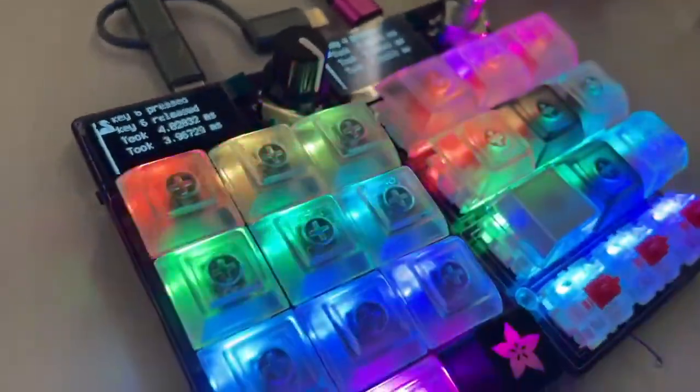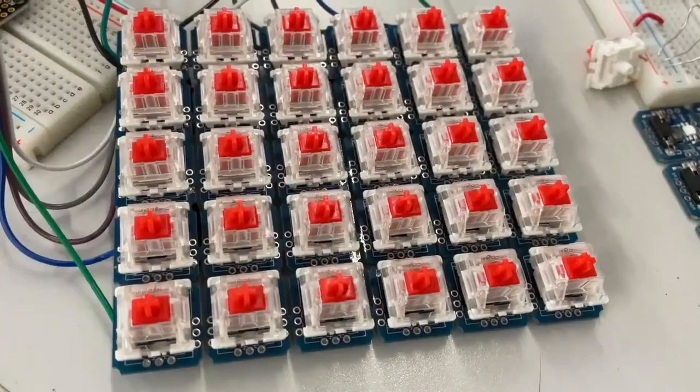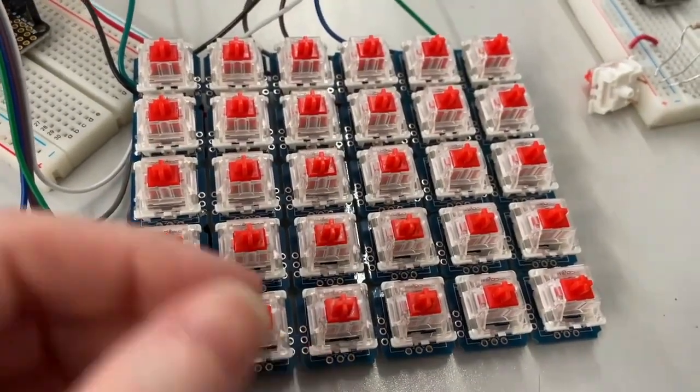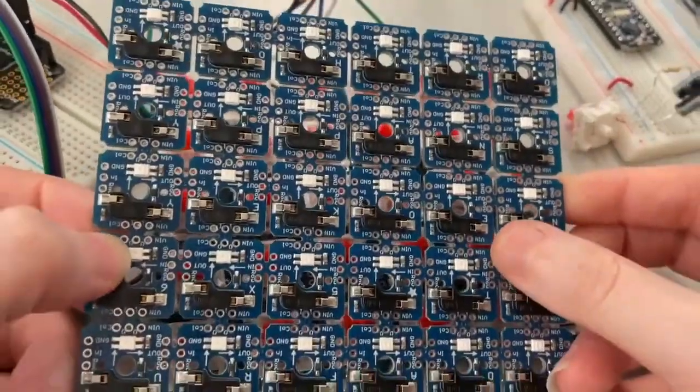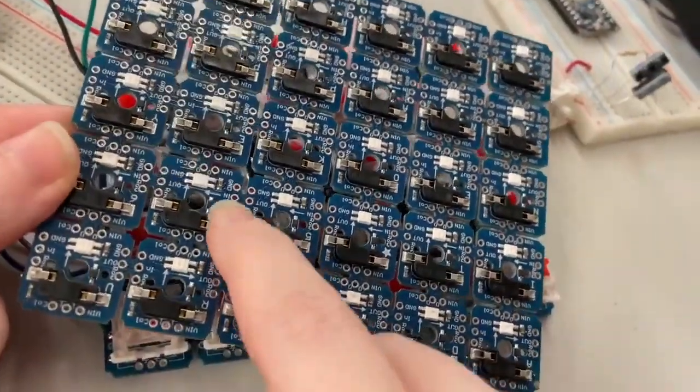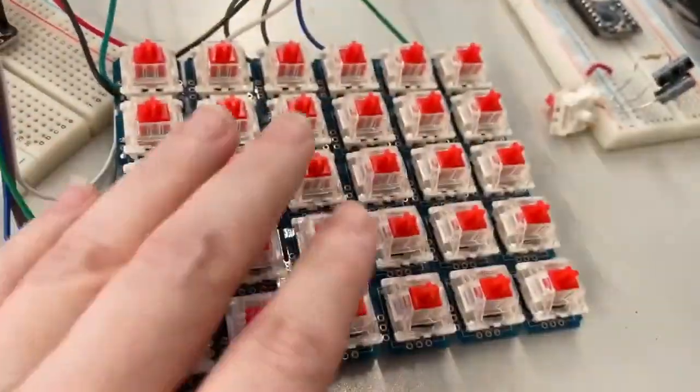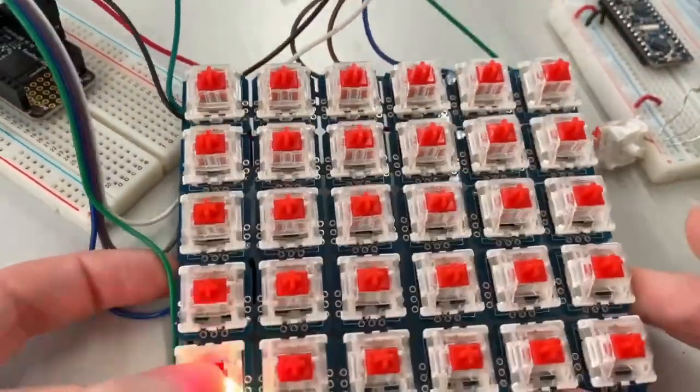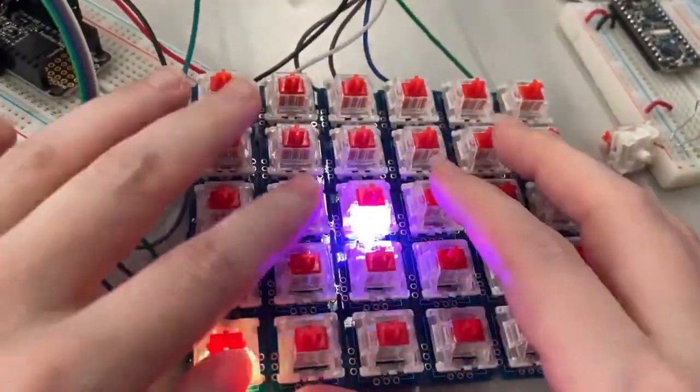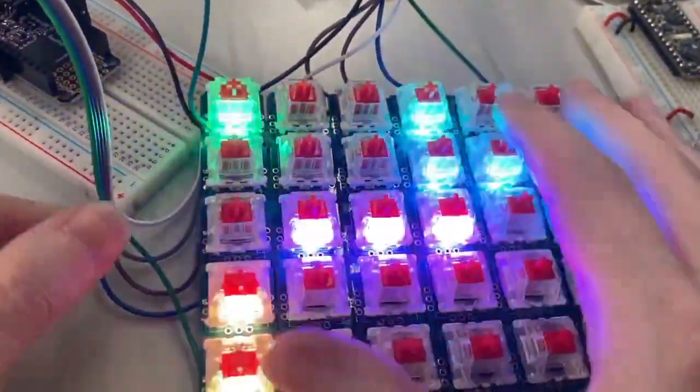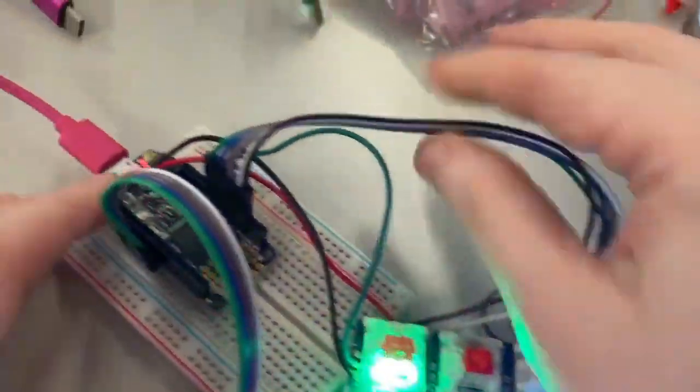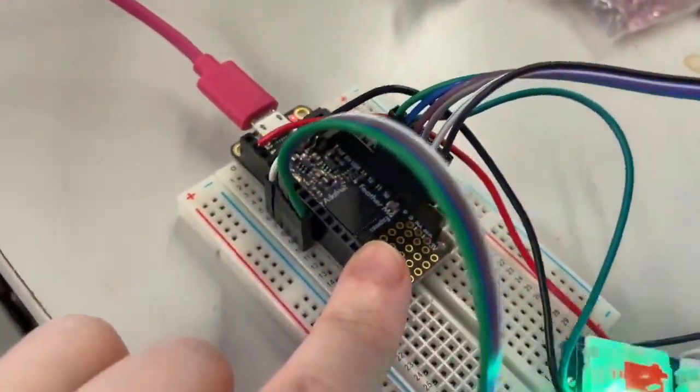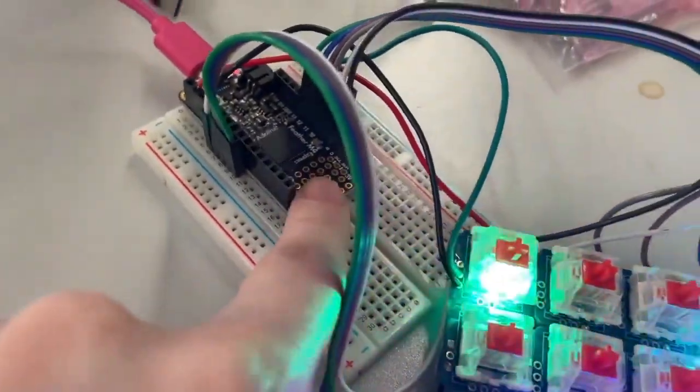This is a five by six ortho keypad with break-apart keys, so you can snap the keys apart. I'm testing it as the full grid of 30 keys - five by six in a matrix. These are diode-matrixed together, so you can see all the rows and all the columns coming out here to a Feather M4 that's running MicroCircuitPython, which is a fork of MicroPython.